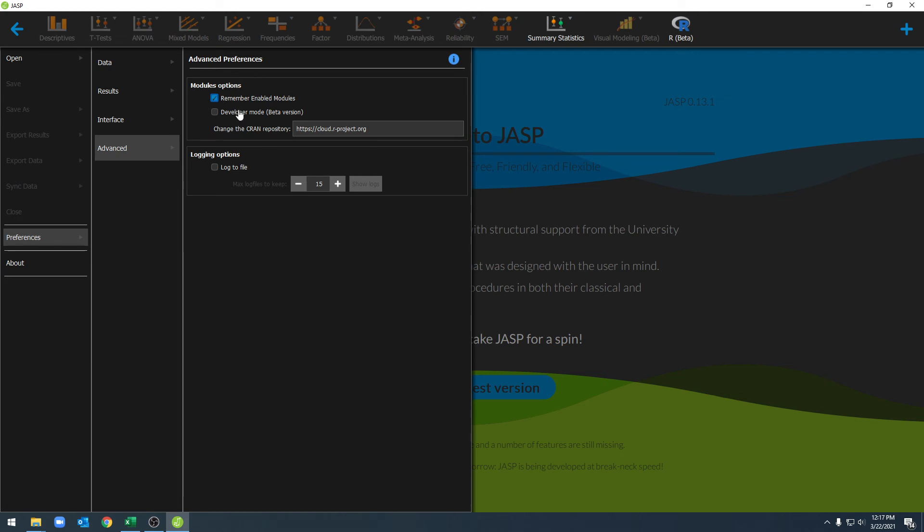Under advanced, we can set JASP to remember our modules. We can access developer mode and our repository. We can also set up log files to help with the debugging process.